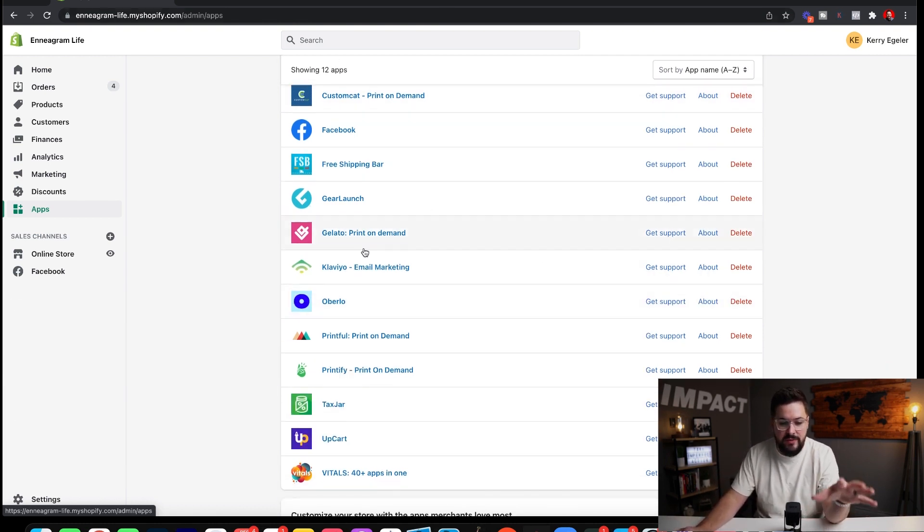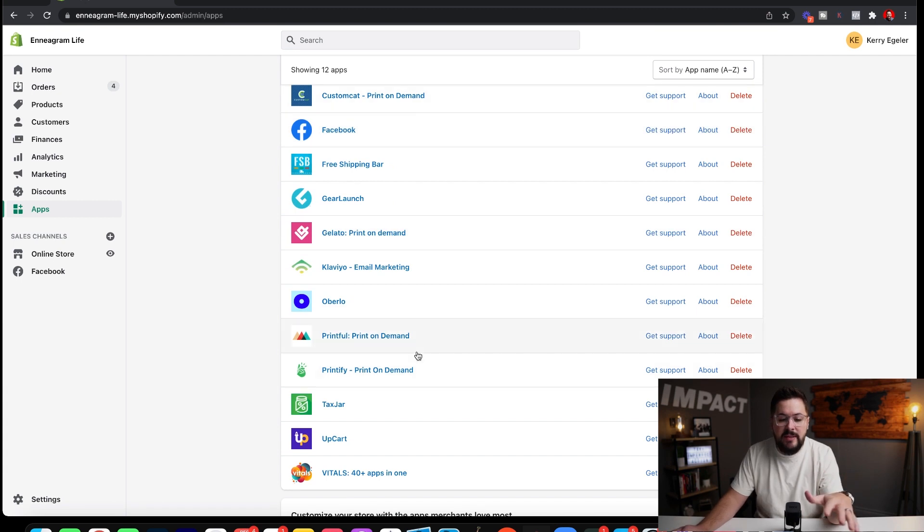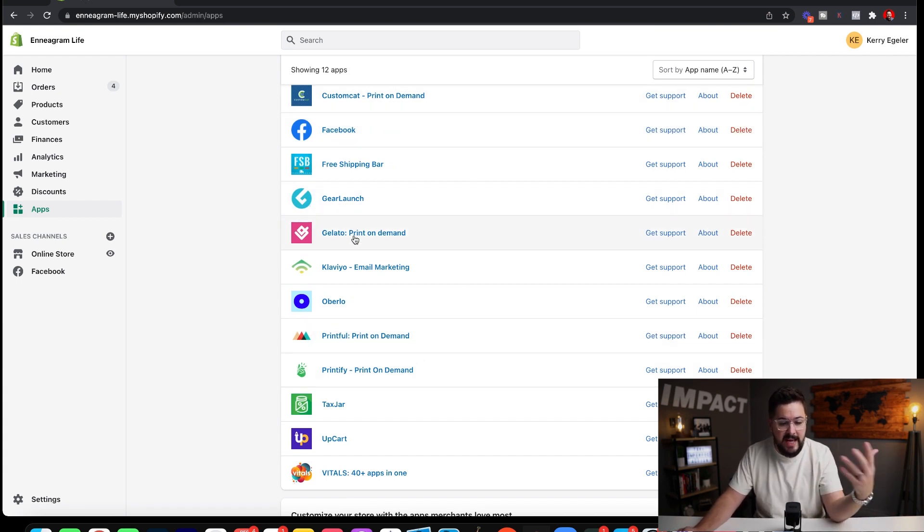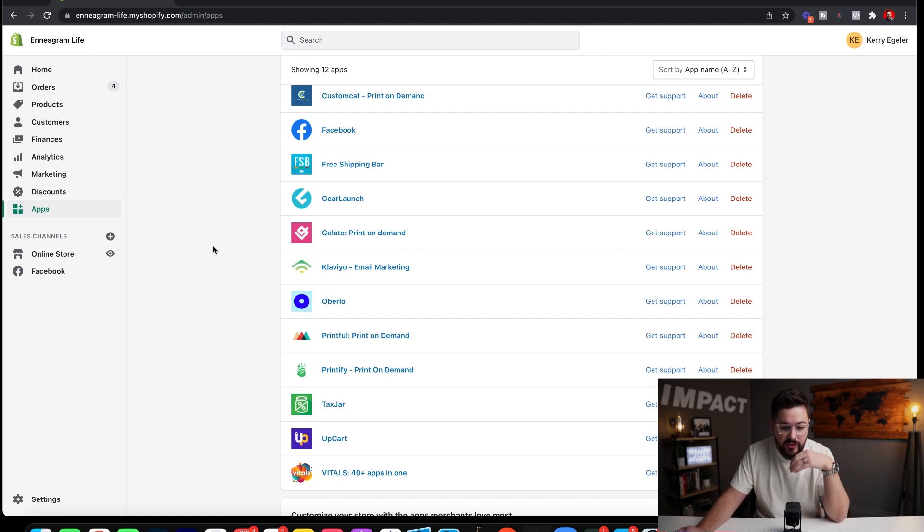You see in this test store, I've got a bunch of print-on-demand companies installed here because I use this for a lot of videos. You see Custom Cat, Gear Launch, Gelato, and so on and so forth.